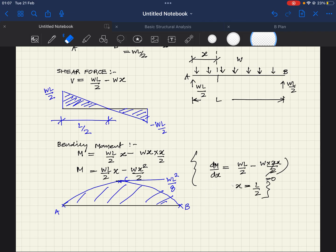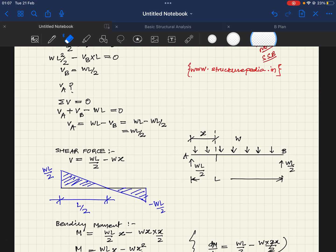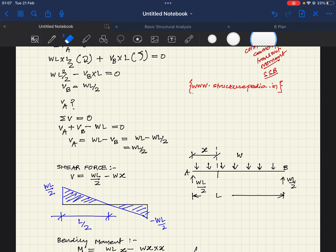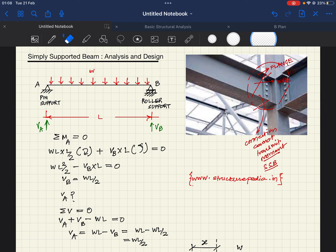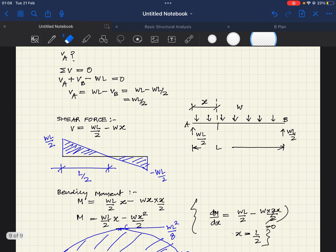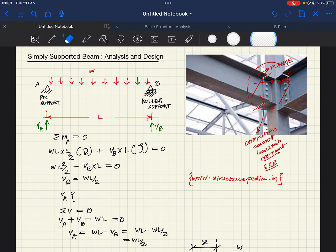I hope you liked this video. I have calculated the bending moment shape. In my further videos I will take values of L and W from a real building, analyze the beam, calculate the bending moment, and then move to the design part — step by step, so you can apply these principles in real structure design. Please like, share, and comment on this video, and subscribe to Structurepedia for more updates.